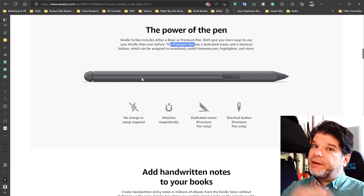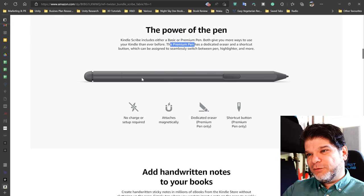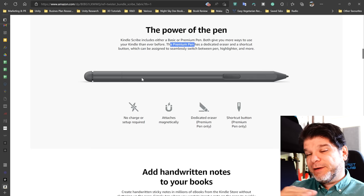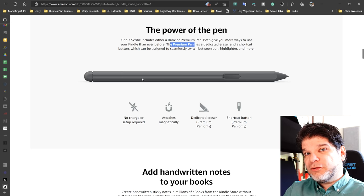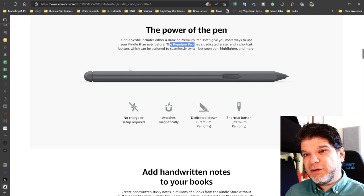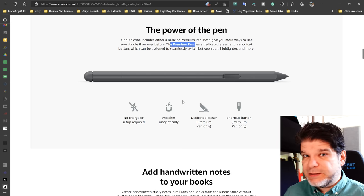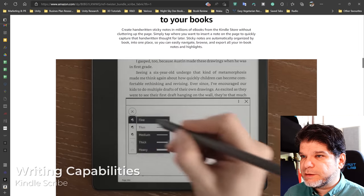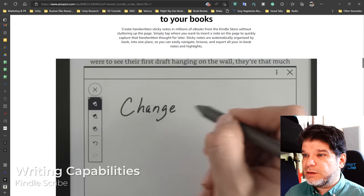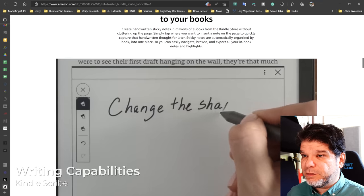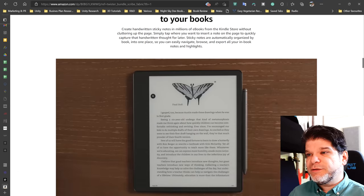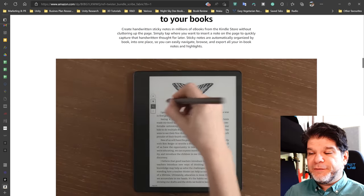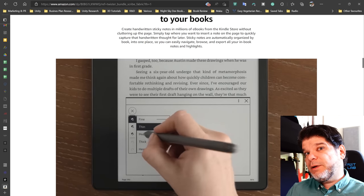On the negative side, it also means that it does have a Wacom layer on top. So that Paperwhite display does have a layer that the image has to go through. So it most likely will not be as clear as dedicated e-readers, but remains to be seen as well. Add handwritten notes to your books. Create handwritten sticky notes in millions of e-books from the Kindle store without cluttering up the page. So this is something I've already had one comment from a user who says like, oh, I really don't like that you can't directly mark Kindle books. Well, think about it. These are DRM protected books. By law, you are not allowed to change them.